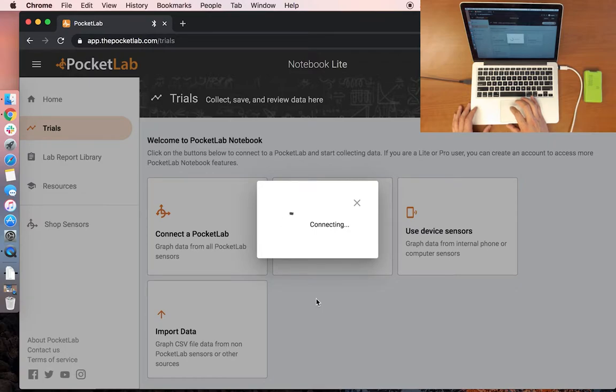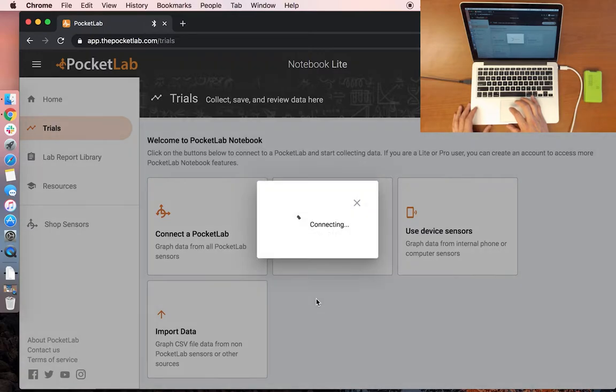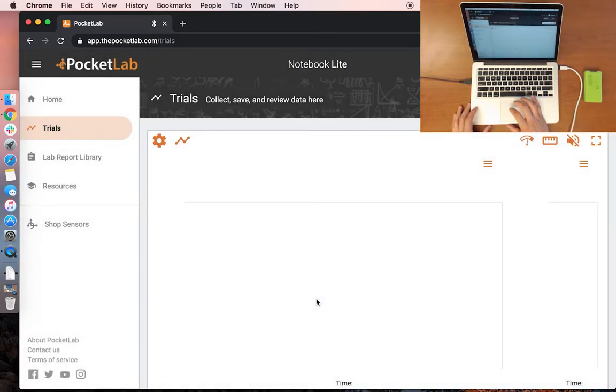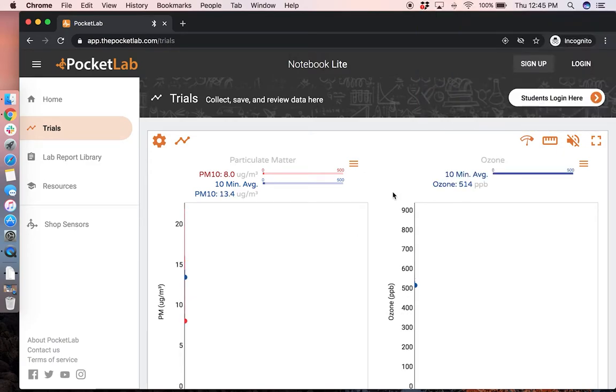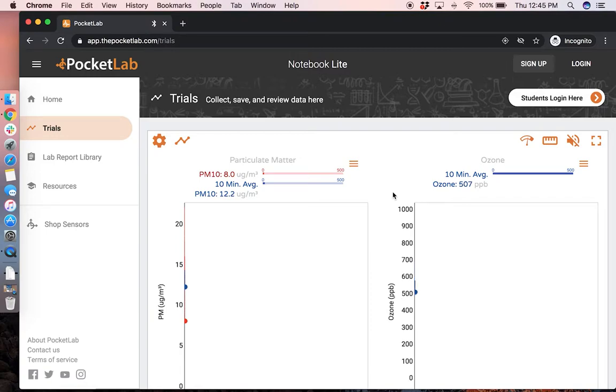There will be a connecting menu that pops up while the device is configured. Once the device has connected, you will see graphs of all the data coming from the PocketLab Air.